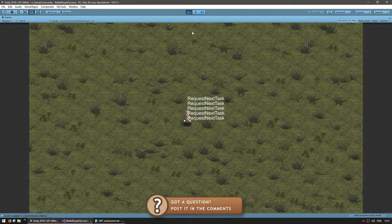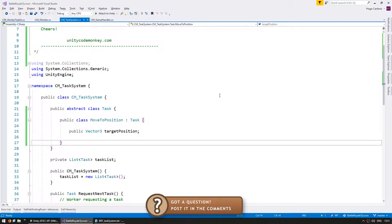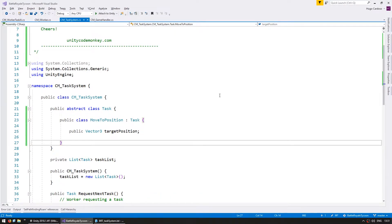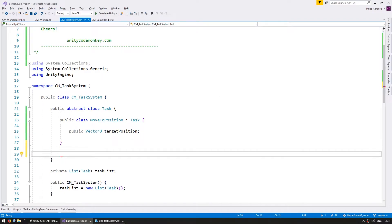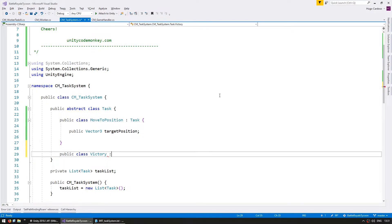Now in here, this will be a very simple task. The worker will simply play an animation. So let's make a public class, call it victory, because it will play a victory animation. And it's of type task.